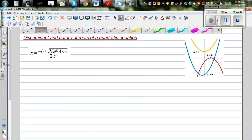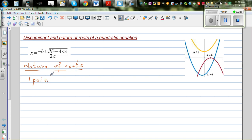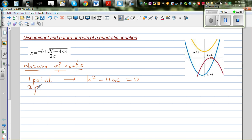The nature of roots of a quadratic equation refers to how many ways the parabola intersects the x-axis. When it intersects at one point, b squared minus 4ac equals zero. When there are two points of intersection, b squared minus 4ac — which is delta — is greater than zero.